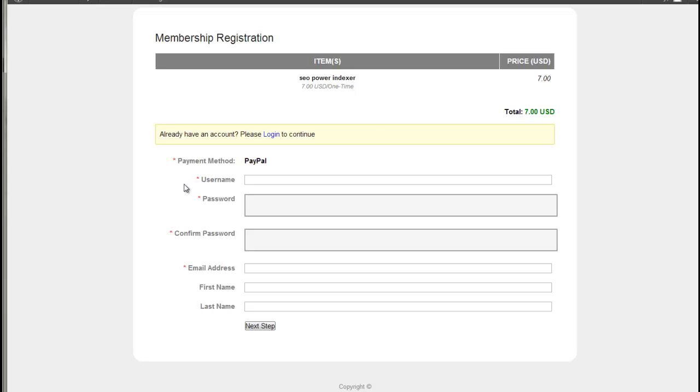So when a user purchases, they add a username, a password, the email address. And the next step takes them to PayPal. They pay for the item and they get sent a registration link for the site. They click that and they download the software.